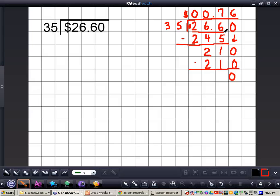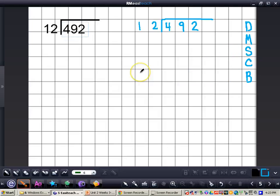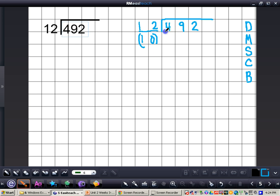Now we're going to continue on with just regular dividing with whole numbers and divisors. I want you to write this problem down in your notes with me: 492 divided by 12. We're not dealing with decimal points or money — we kind of ate our vegetables first on this video and looked at the more difficult problems. Now we're going to do just whole number dividends and divisors. First, we take a look at 12 going into 4 — we can even round 12 to 10. We know 12 cannot go into 4, so we put an X over that 4. Now look at 12 going into 49. Think of the number 5: 5 times 12 is 60.